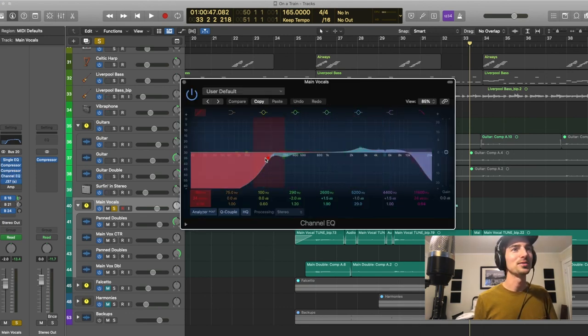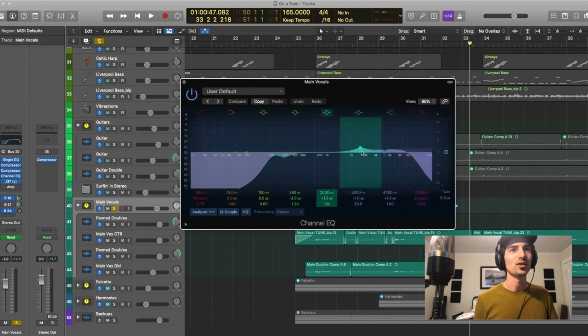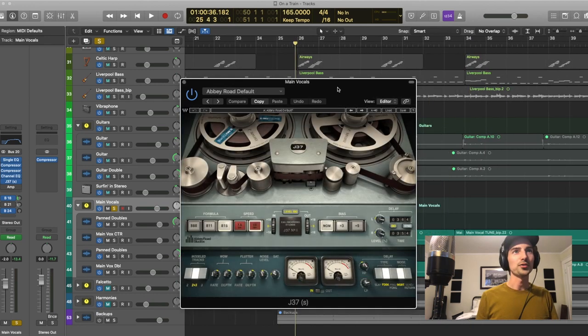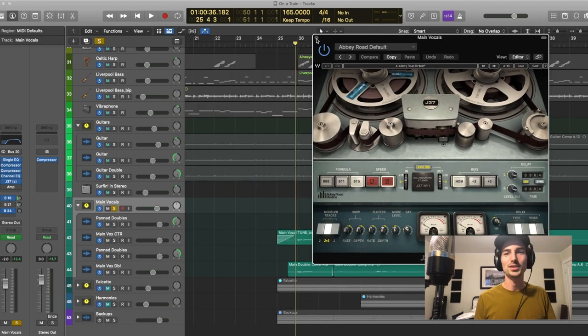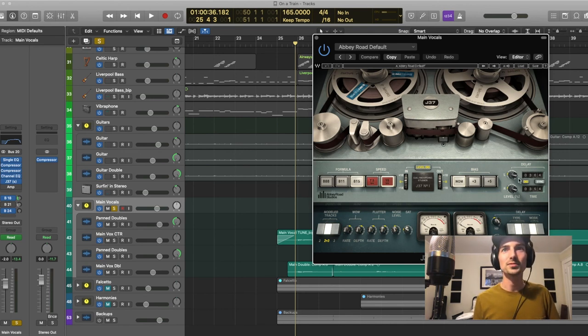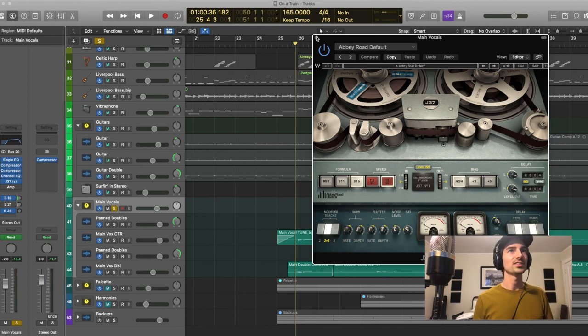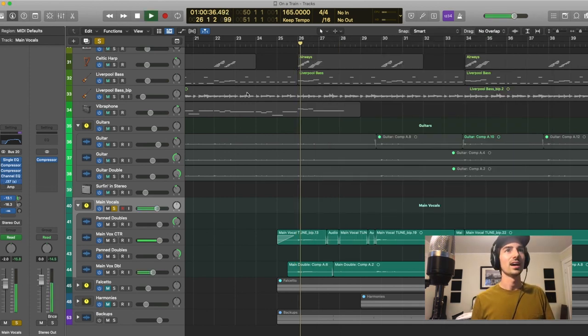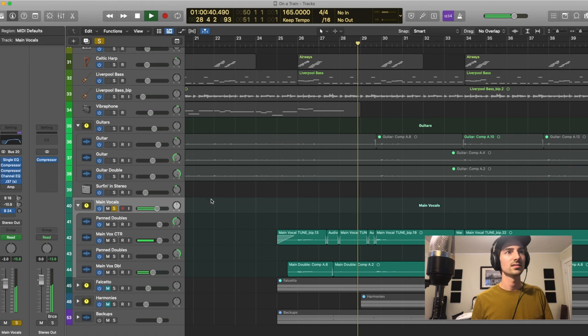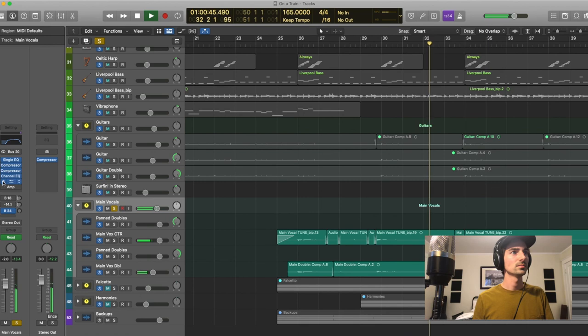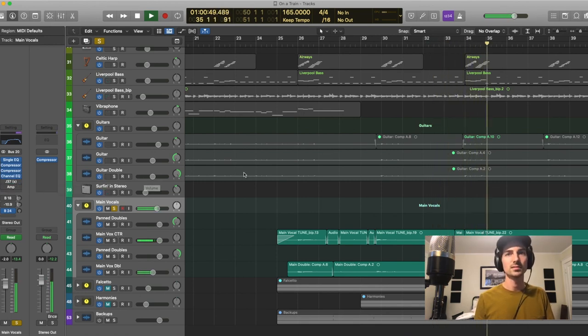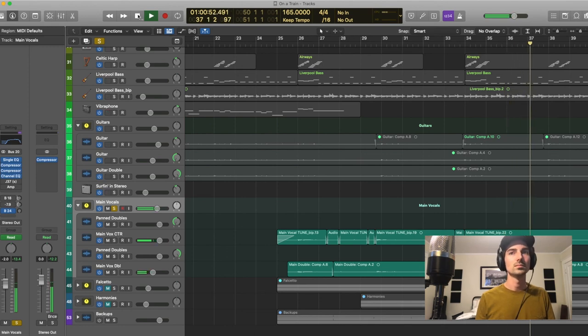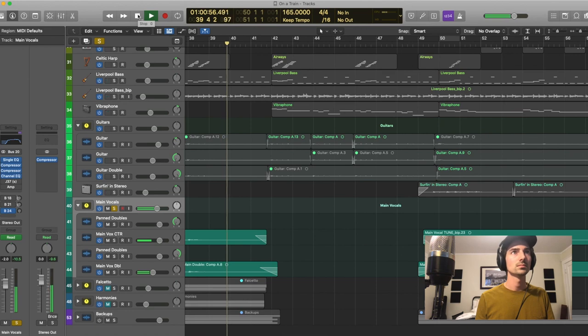So yeah, those are the two main compressors doing all the work. A little bit of EQ after that. So again, rolled off even more of the lows. A little bit at 300. A little bump above 2K about 2600. And then yeah, a roll off around 10K. Also ran it into the J37. Here you go again. Pretty much every track in this session. So this has a little bit of saturation going on there. And then actually some long delay. I really love the delay sound of this. It's without the reverb. It's without the tape delay.